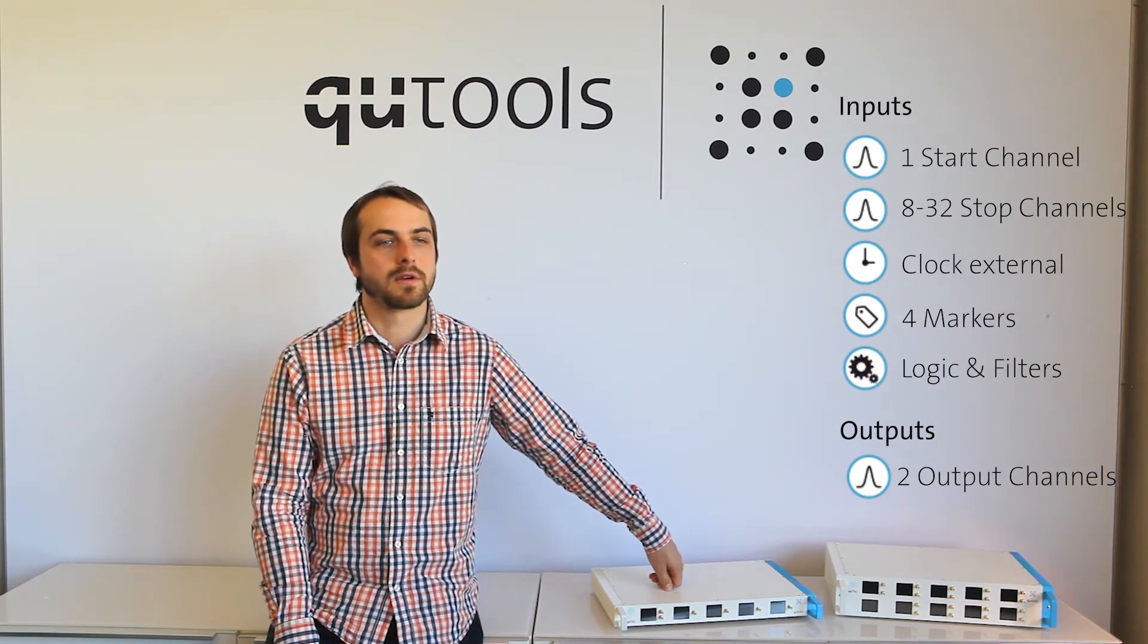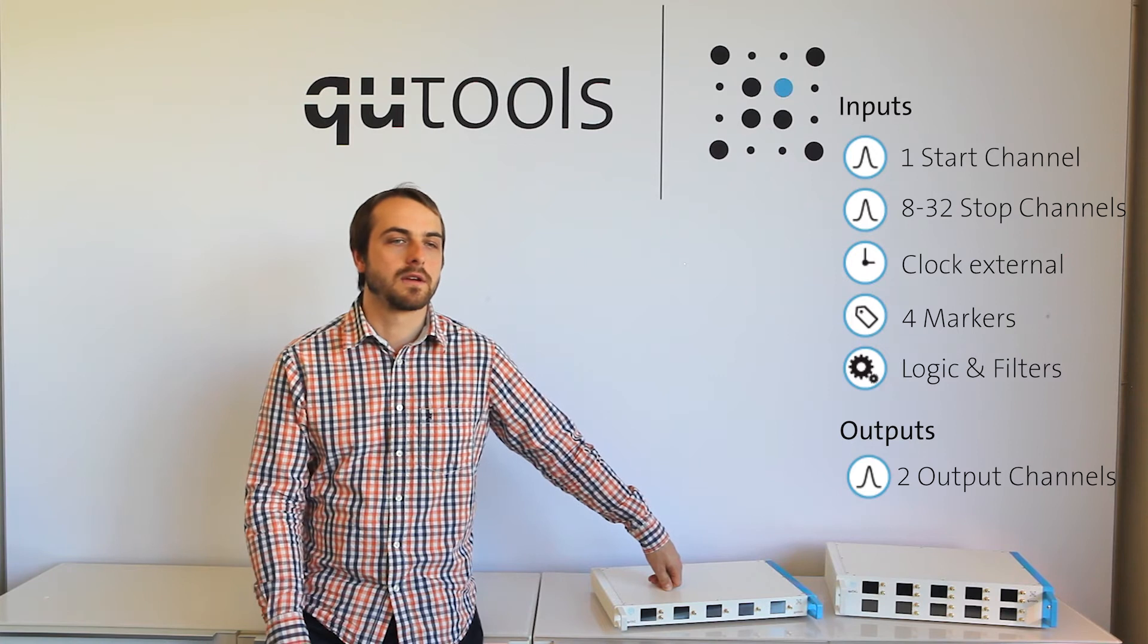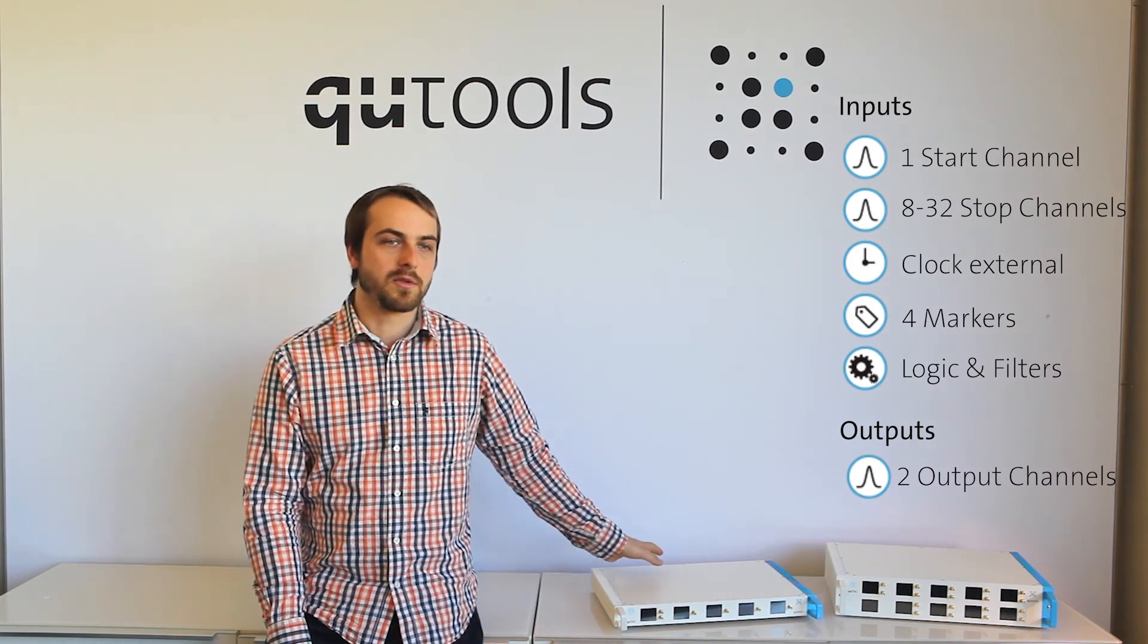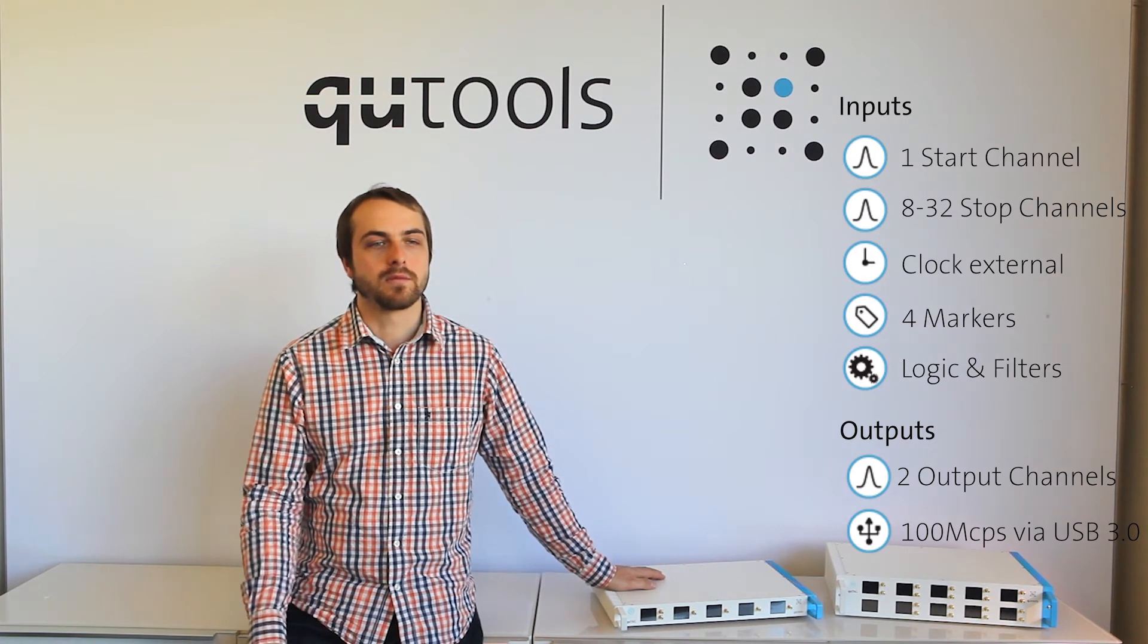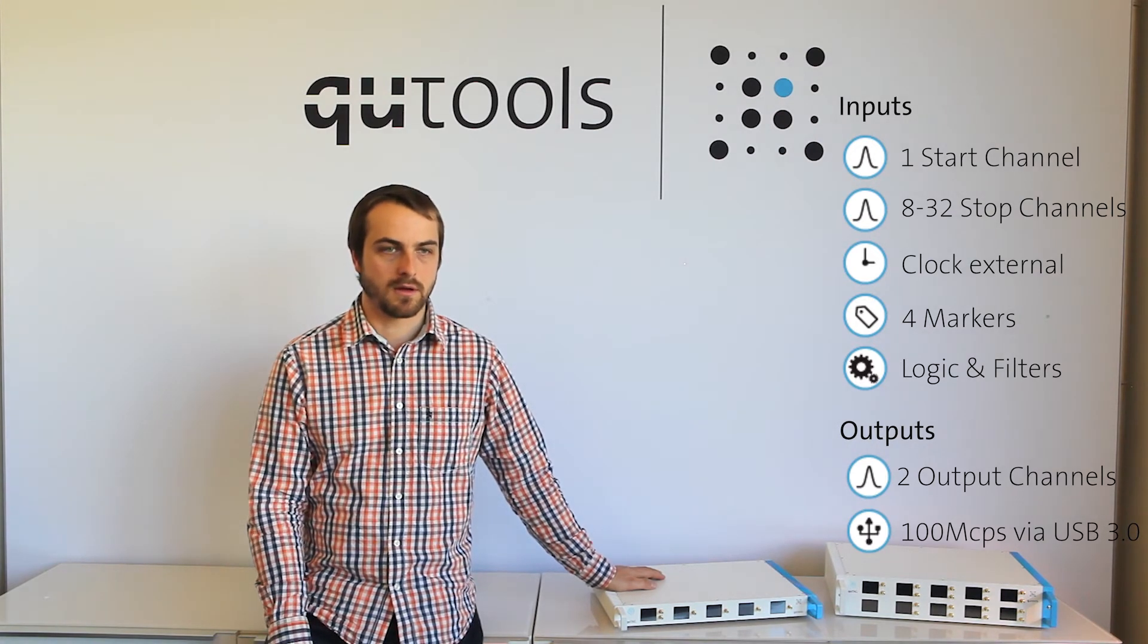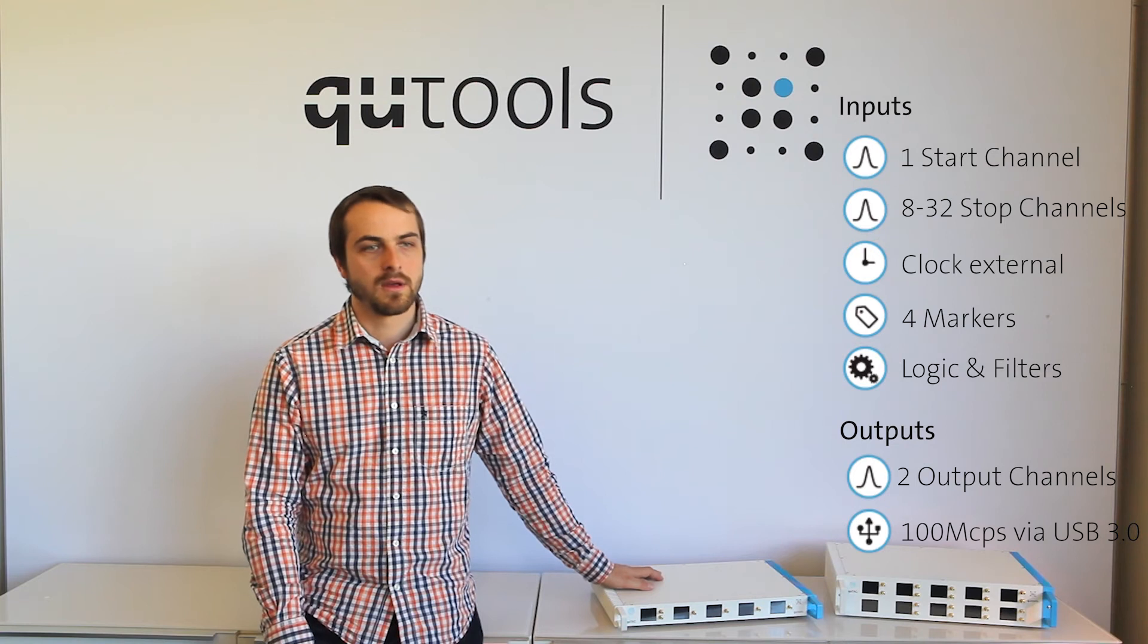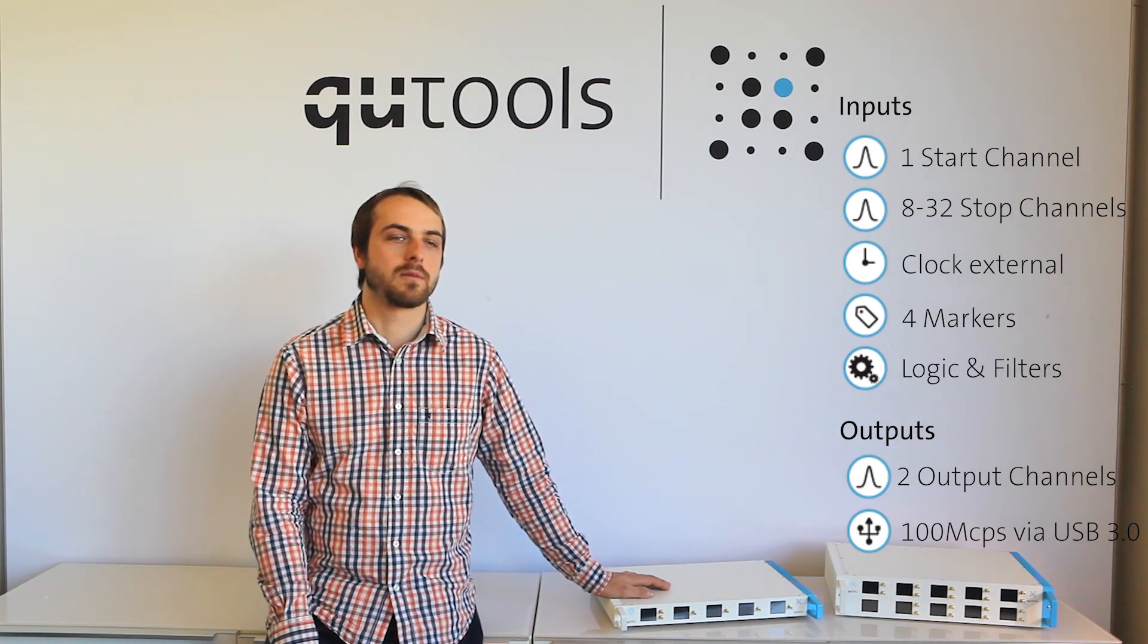Logic for things like coincidences and other filters. They all communicate via USB 3, which means we can deliver over 100 megatimes per second. And all of this is with a jitter down to 2.3 picoseconds RMS.